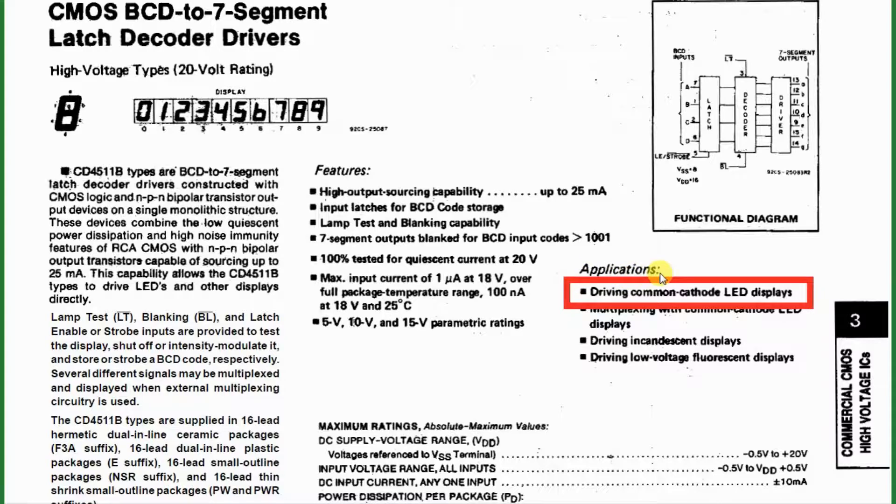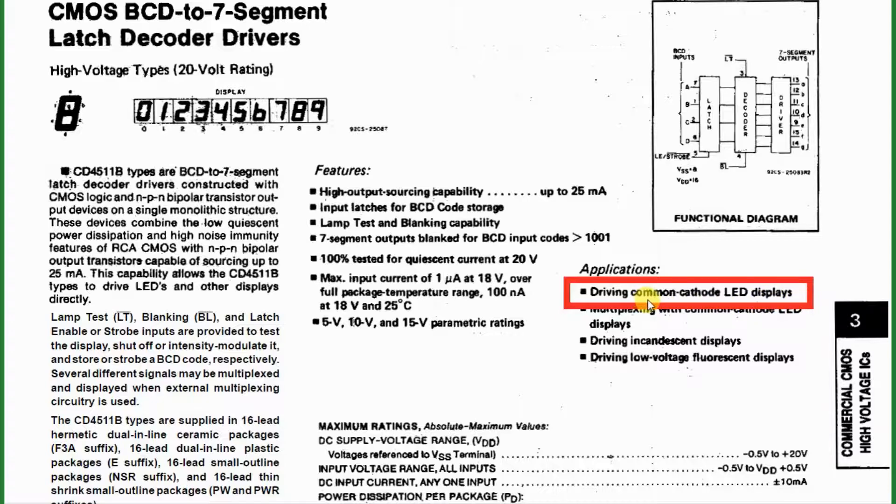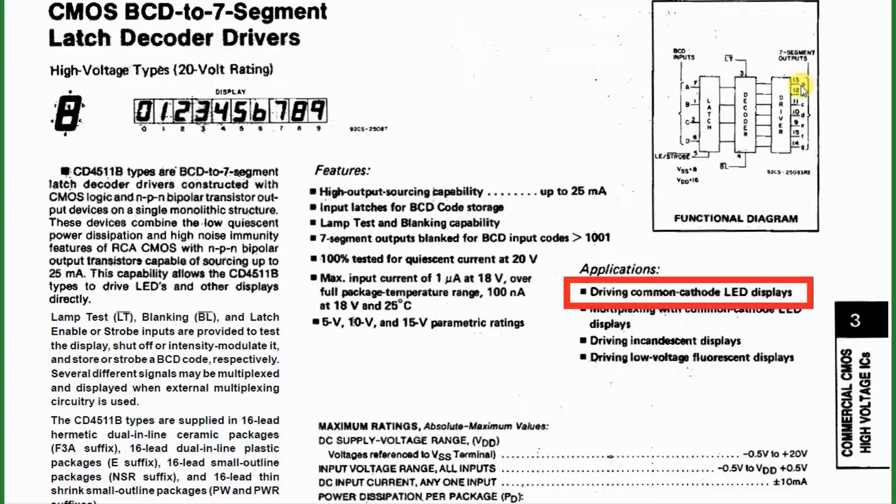Notice here under the applications that it says driving common cathode LED displays. What this means is that if we think of the display as containing 7 separate LEDs, one for each segment, the cathode of each one of those LEDs is tied together internally in the display. Each anode is connected to the driver pin, so the driver pin would go high to turn on the segment, and the cathodes, all common and tied together, would be tied to ground.